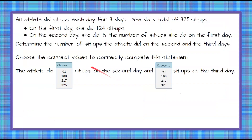Here's our question. An athlete did sit-ups each day for three days. She did a total of 325 sit-ups. On the first day, she did 124 sit-ups. On the second day, she did 3-fourths the number of sit-ups she did on the first day.